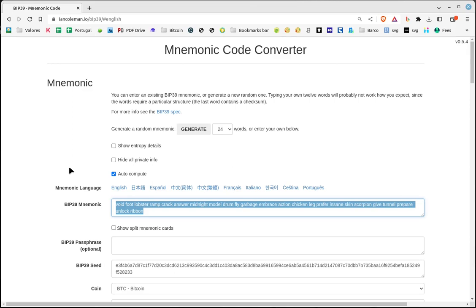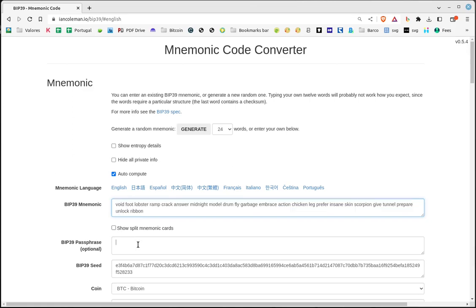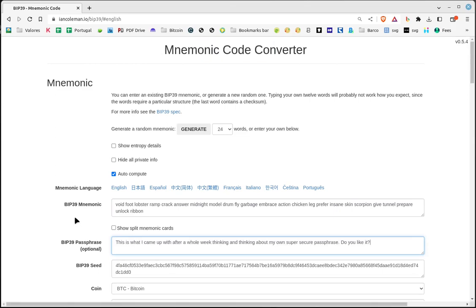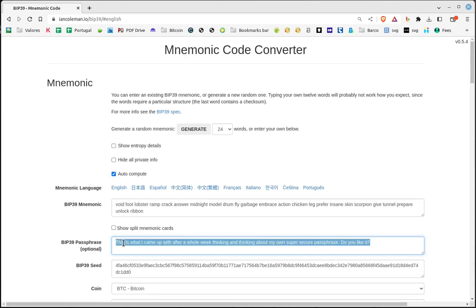Next, enter a password created by you in the BIP39 passphrase field. You must remember this password perfectly, so my recommendation is not to create the cold wallet until you have spent a week repeating the password over and over again until you are completely sure you remember it. Do not use this system if you are unable to remember your own password.